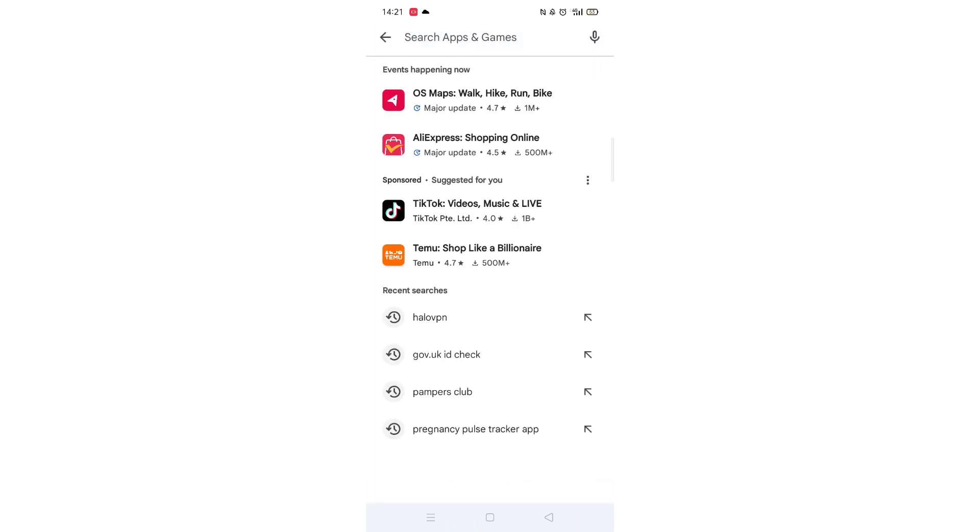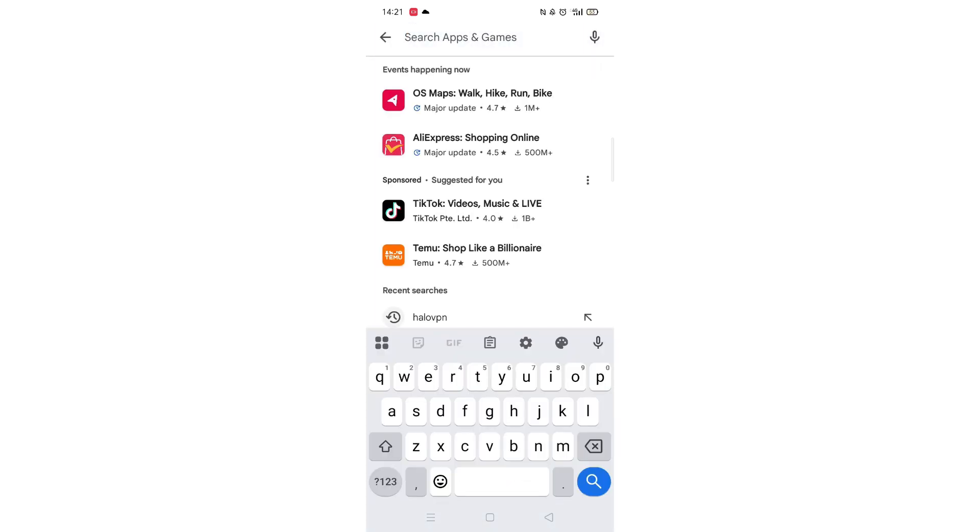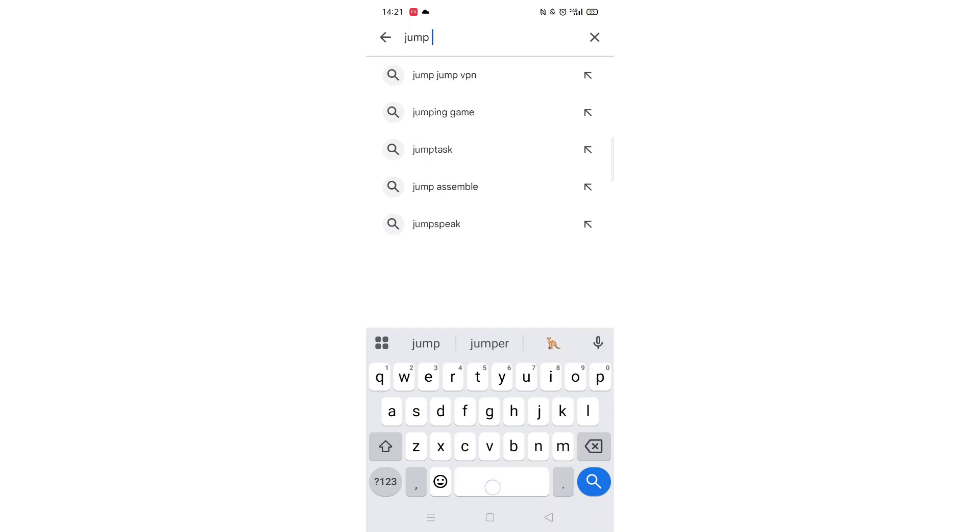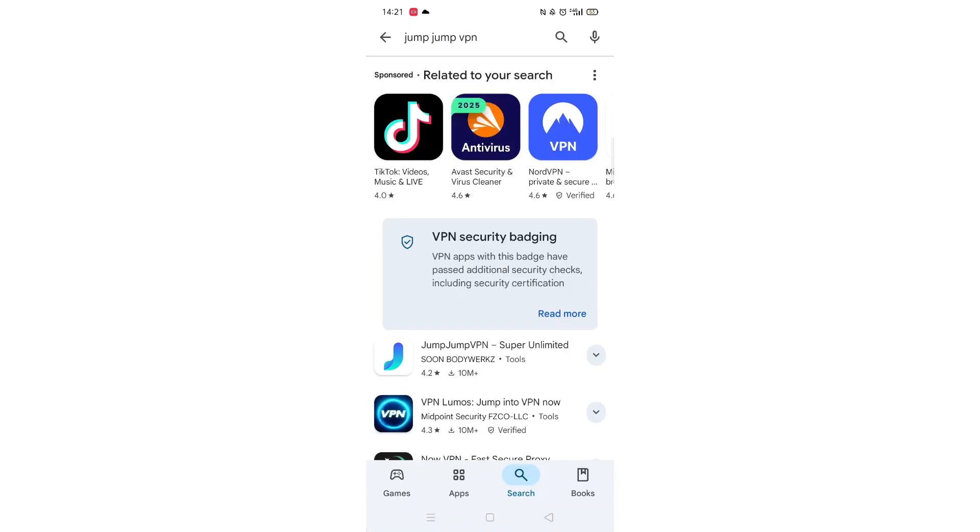Next, tap inside the search bar at the top. When your keyboard appears on screen, type in Jump Jump VPN.